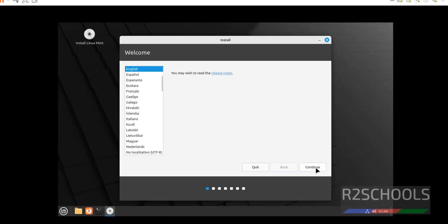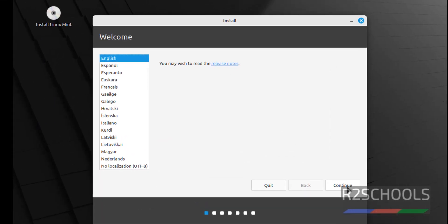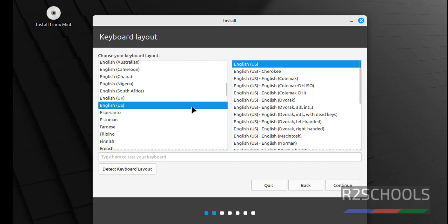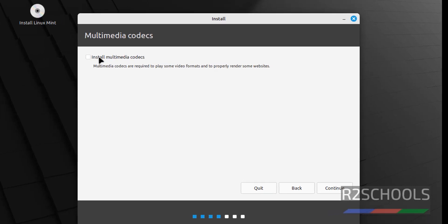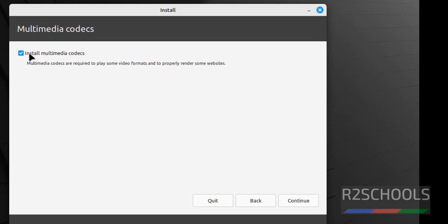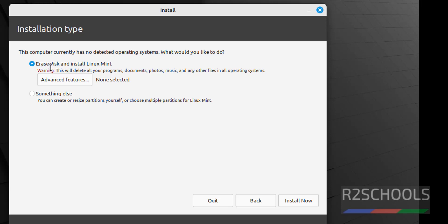Select the language and click on continue. Select keyboard layout type and click on continue. I'm going with the default ones. If you want to install multimedia codecs, select the checkbox, otherwise uncheck and click on continue. Keep the checkbox that is Erase disk and install Linux Mint, then click on install now.